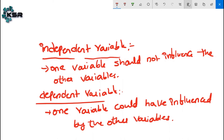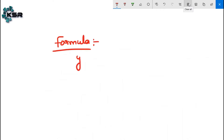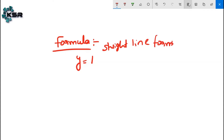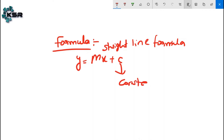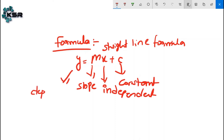Now let's discuss the formula of simple linear regression. You might know the straight line formula from mathematics: y = mx + c. Here c is the constant value, m is the slope, x is the independent variable, and y is the dependent variable.